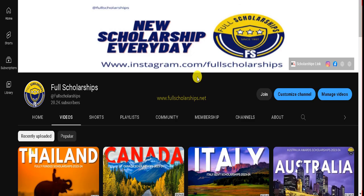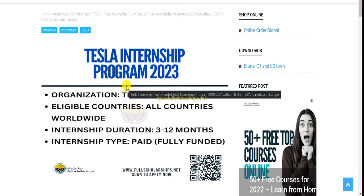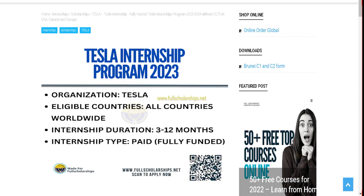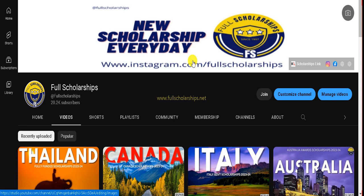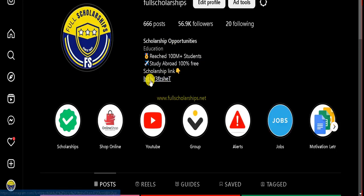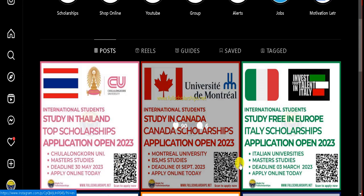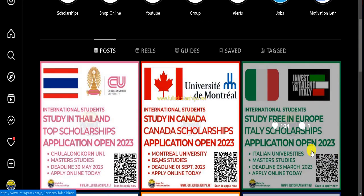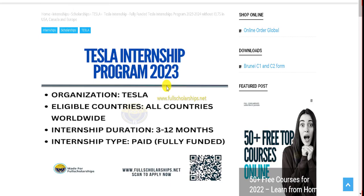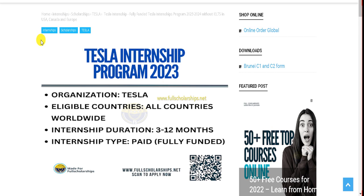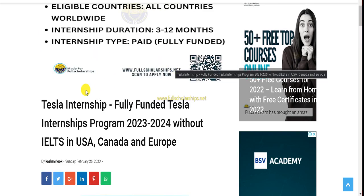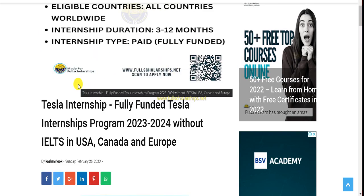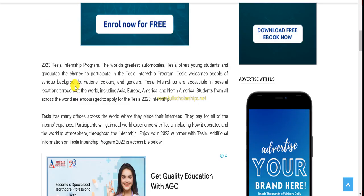Before that, if you're new to our YouTube channel, do subscribe and follow us on our Instagram page as well. The link for this Tesla internship program is given in the YouTube video description. Check out the link below the video in the description. There's an apply link at the top of the description. Click on that and it will take you to our website. You can also click on the link in the Instagram bio or scan the QR code on Instagram posts. You can also directly visit our website fullscholarships.net and cashmere.com.